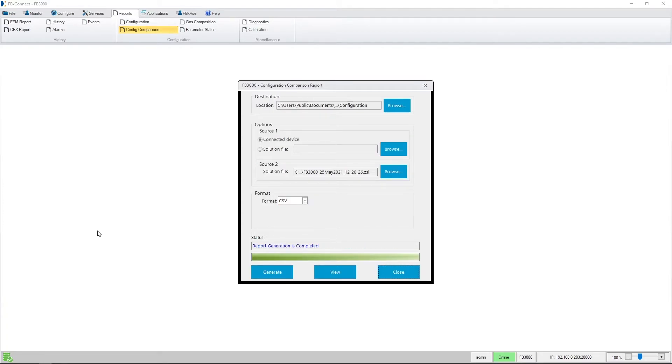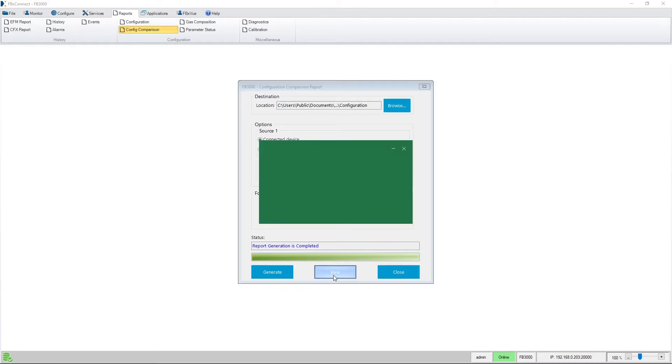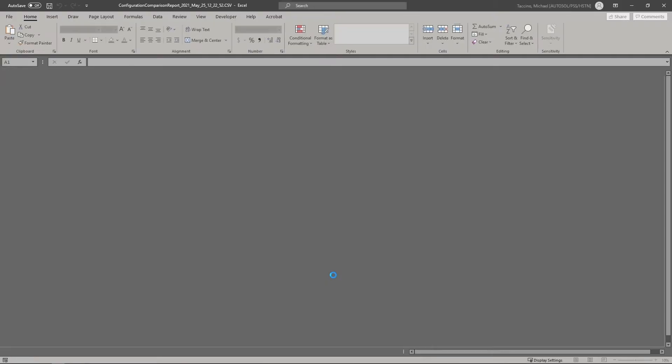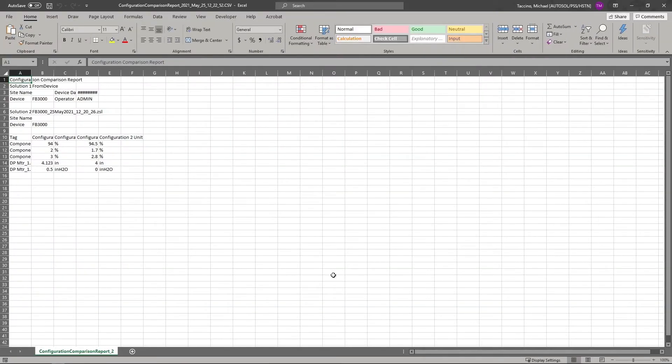After a short time, the report will be generated. Once completed, you can press the view button to open up the configuration comparison report.